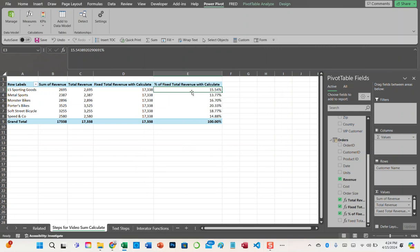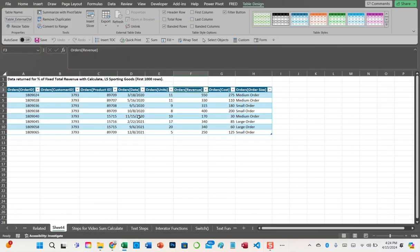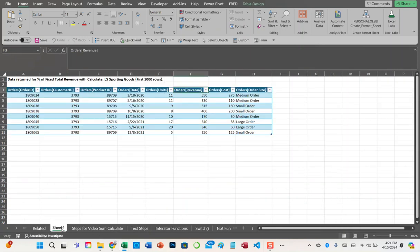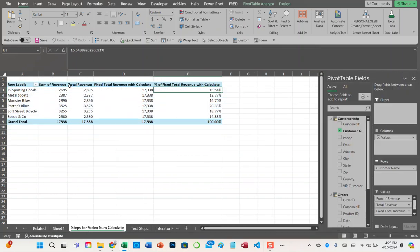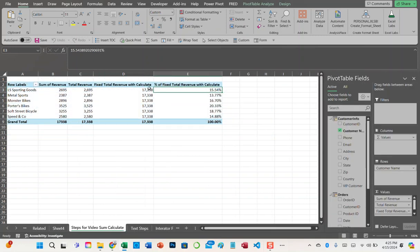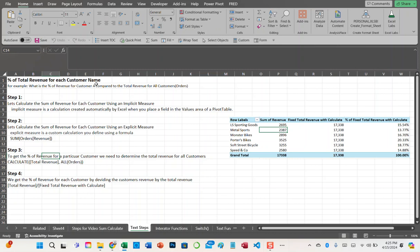We can double-click on this to verify. For LS Sporting Goods, it goes to the orders table and finds all the orders for that customer, which add up to 2,695. Then it takes that 2,695 and divides it by the CALCULATE of the Fixed Total Revenue for all customers. That's how you calculate the percentage of total revenue for each customer name.